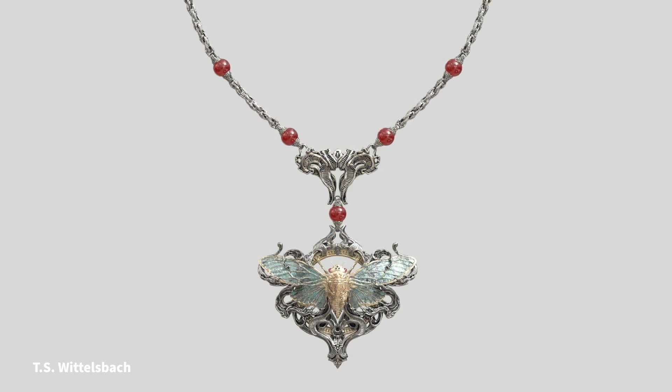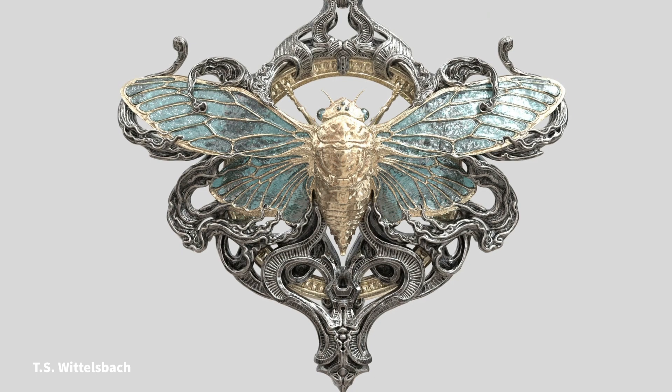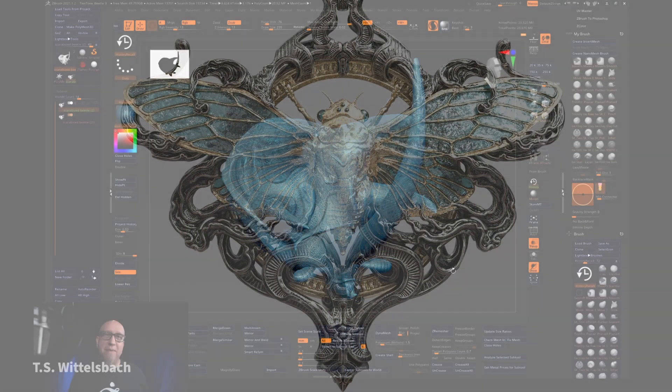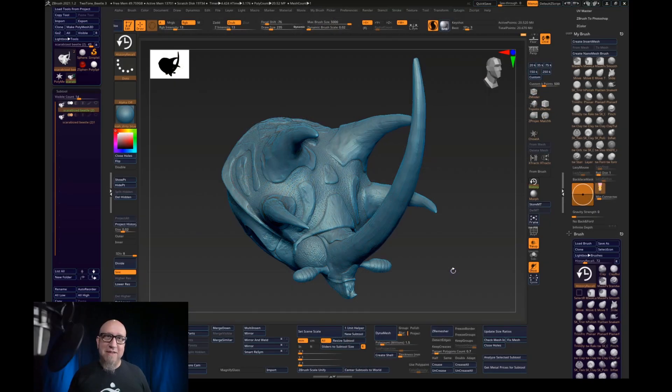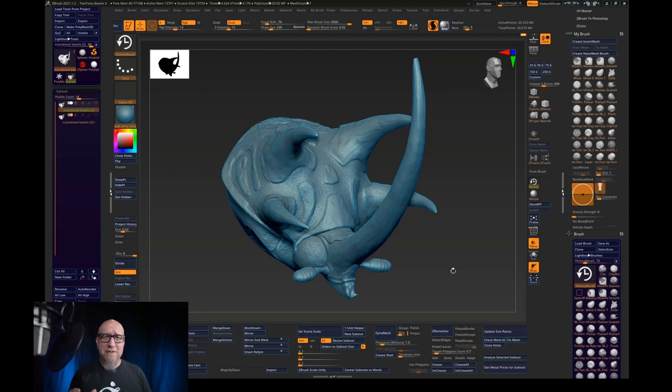Hello, I'm Tomas Wittelsbach and I'm going to show you a technique I use to retain my obsessive detail into printing. If you don't know me, I'm fairly well known for making stuff that has obsessive detail in jewelry.